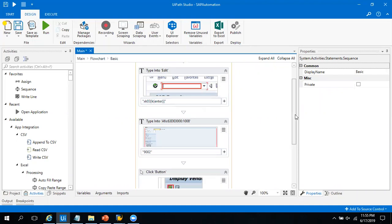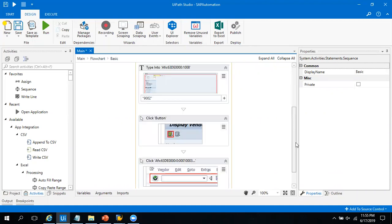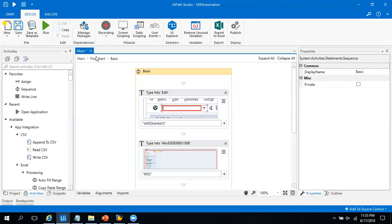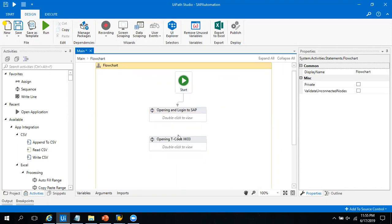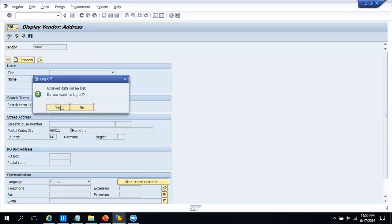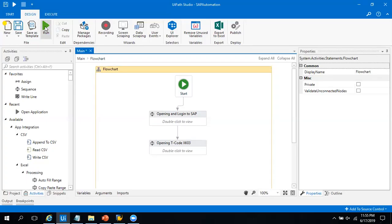Looking at the code, you can see we are writing XK03, then writing the vendor code, and then using the Enter keyword. In case you want, you can rename these activities to other names — for example, 'Opening T-Code XK03' and 'Log into SAP'. I'll connect this code with the previous one so it can run properly. This is all about this code. Let me close SAP and we'll see whether the bot is able to run completely.